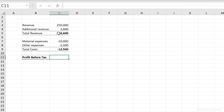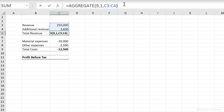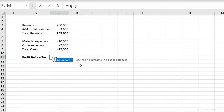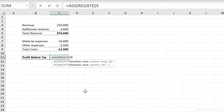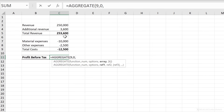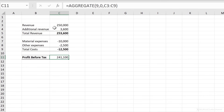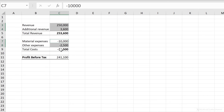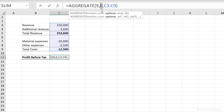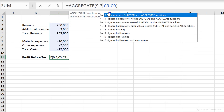Let's look at another example. I have total revenue using the AGGREGATE function to sum values, and the same for total cost. Now if I want to calculate profit before tax, I can use AGGREGATE with sum, and for my option, I select ignore nested subtotal and aggregate functions, then select the whole range as my array. When I close bracket and press Enter, it only adds up the raw values and ignores anything that has AGGREGATE or SUBTOTAL in it. If you also want to ignore hidden rows and errors, switch your option to number three.